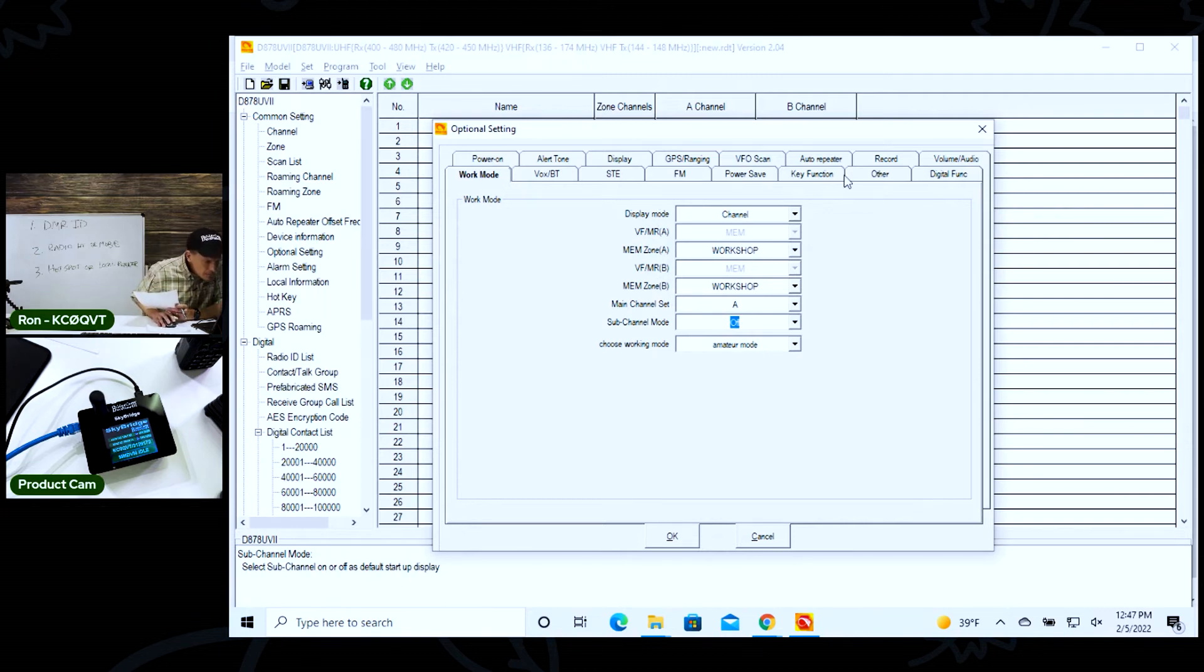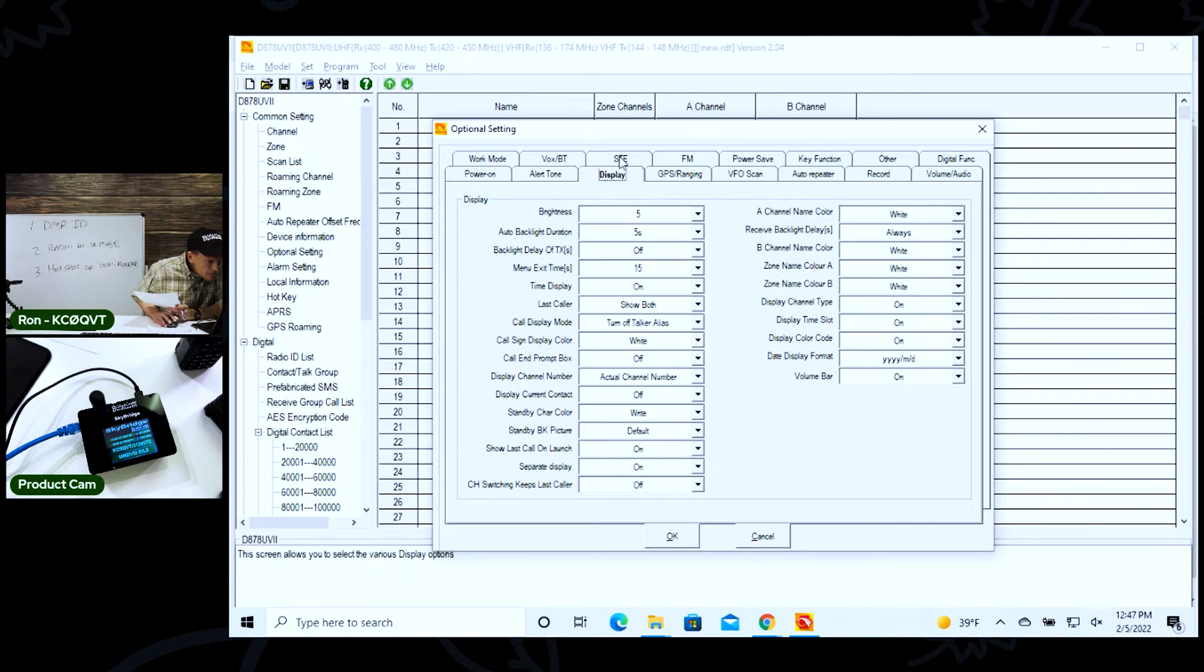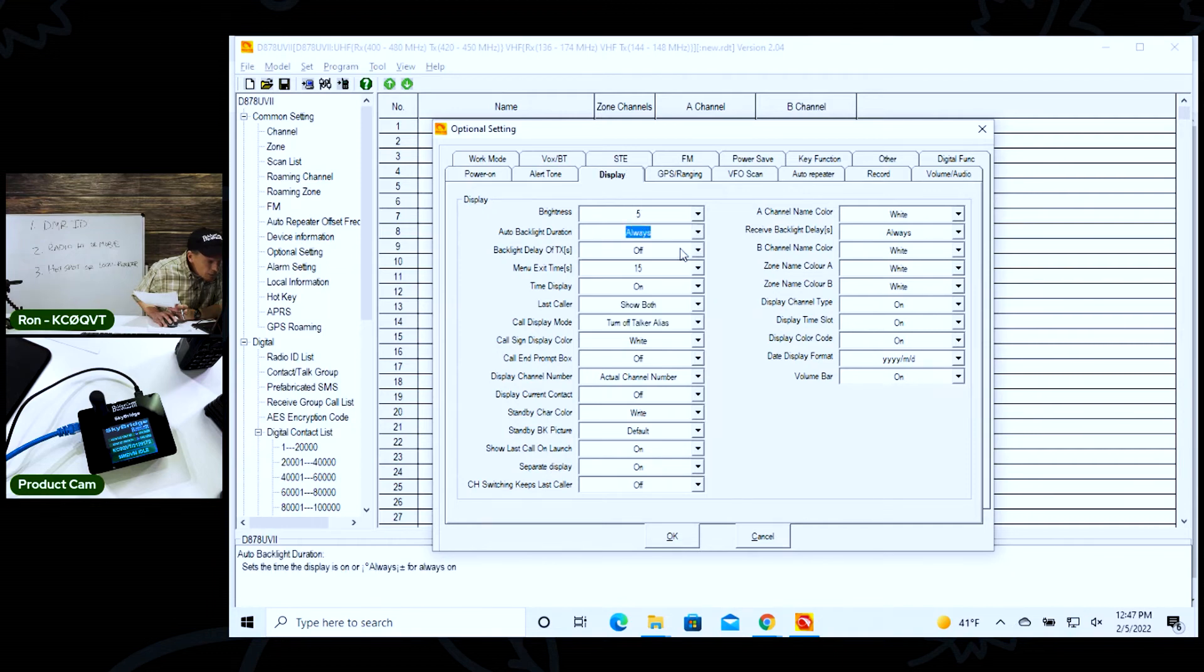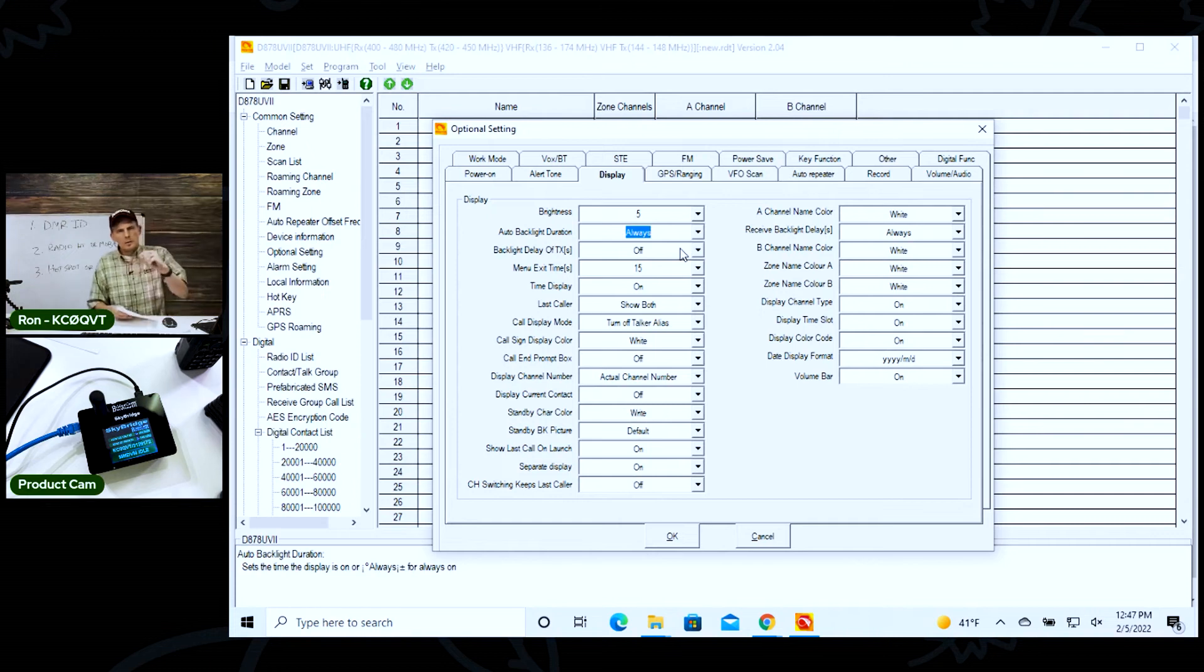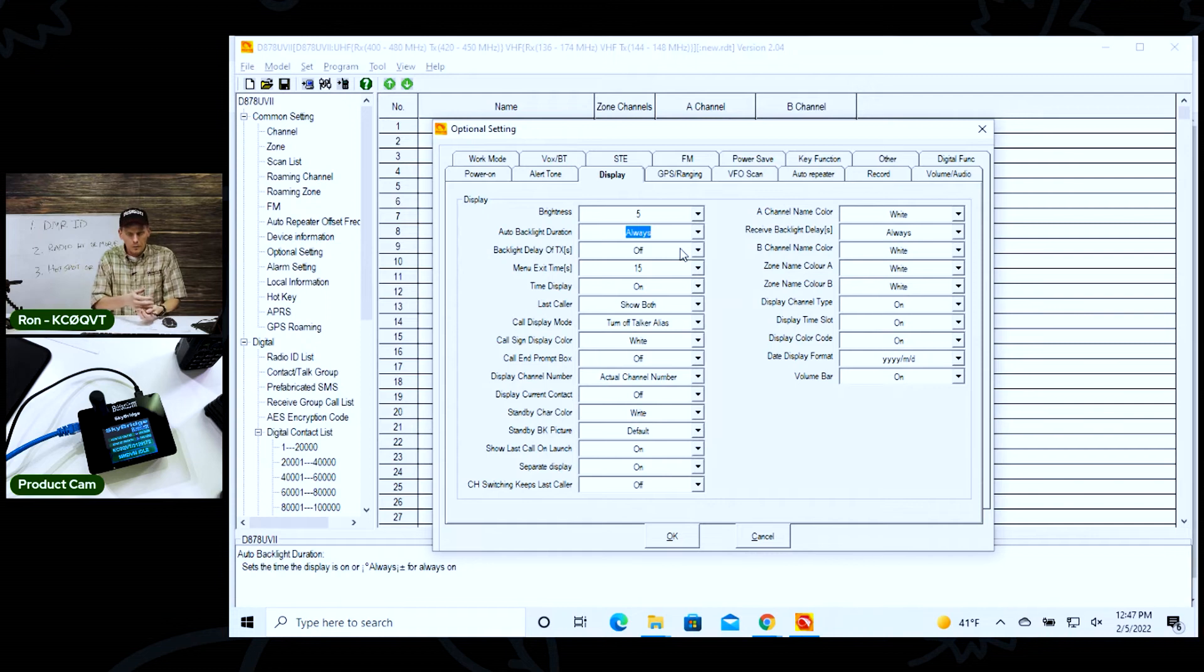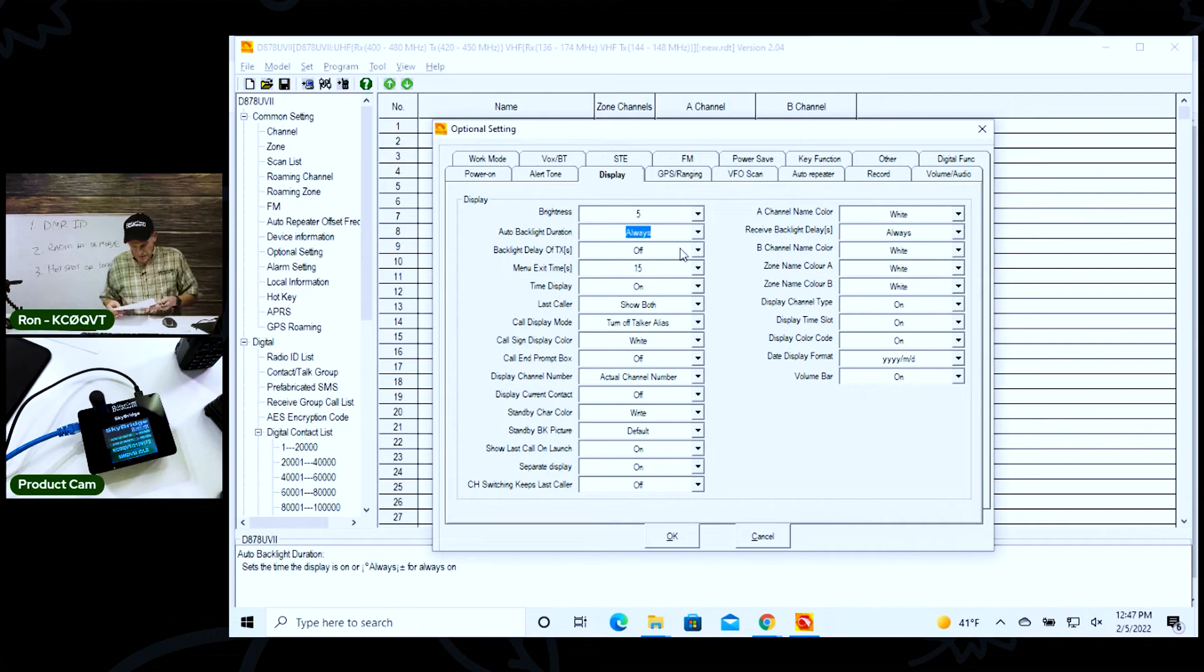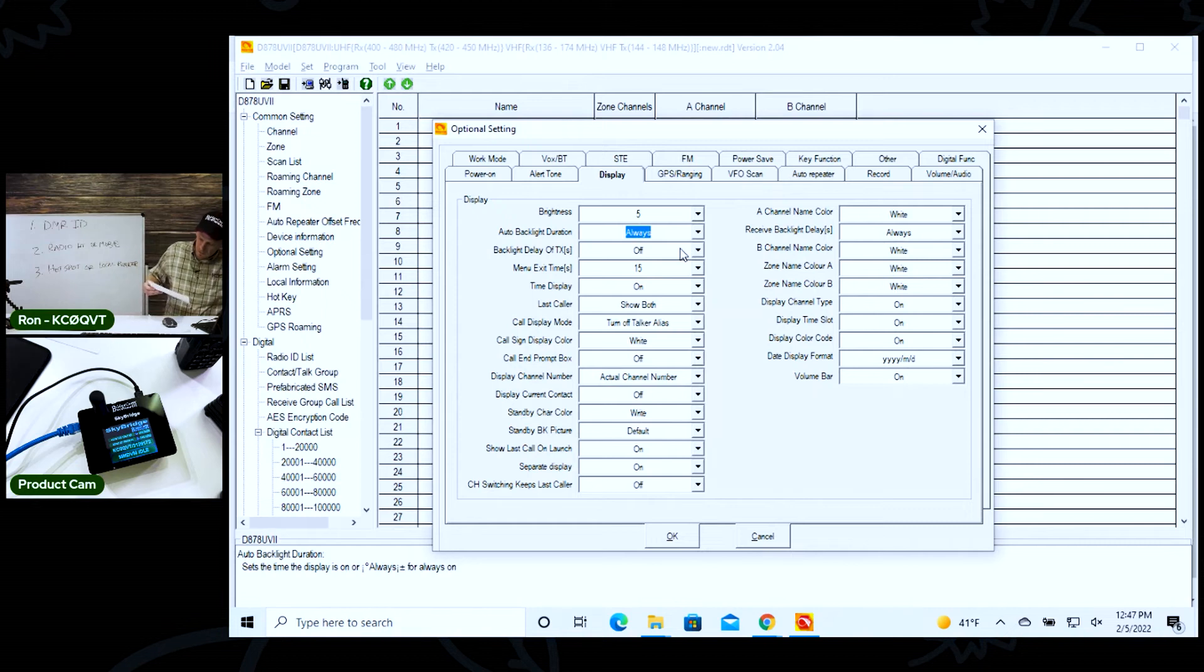And then in the display tab, I want to set the auto backlight here to always. I don't want this thing going off because if it was set - it's preset at five seconds - when you're doing demonstrations like this and you're trying to show somebody, the thing goes off and you got to turn the volume knob again to relight it. And that just creates a bad experience.